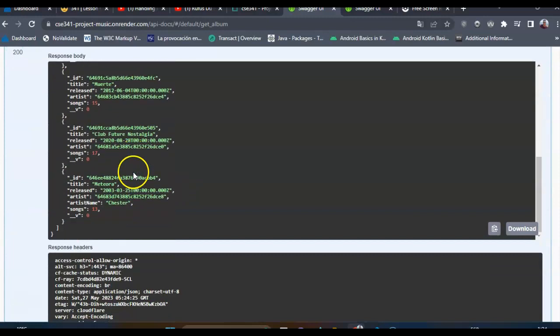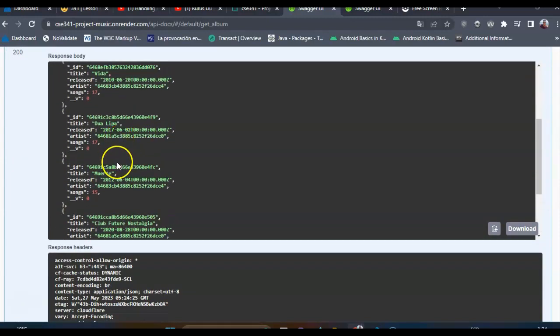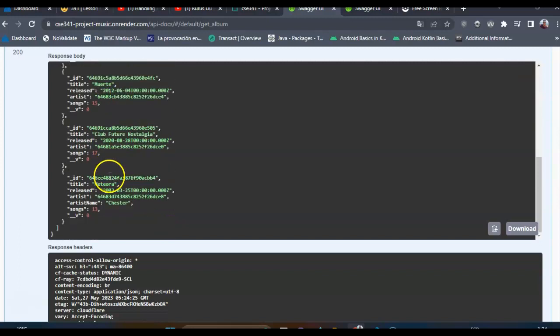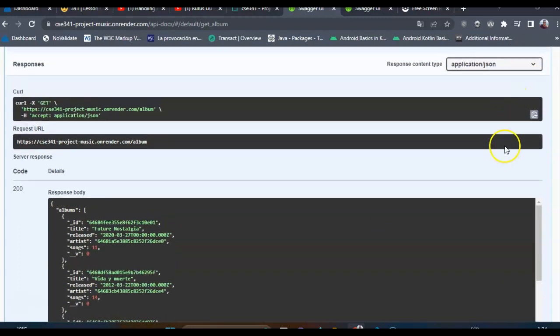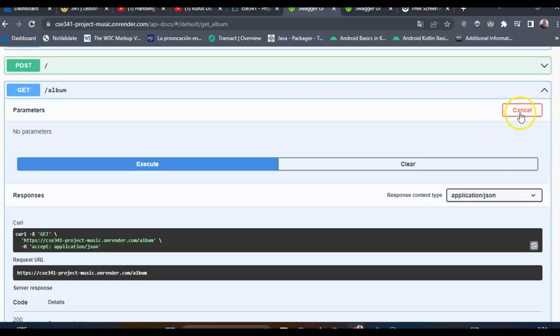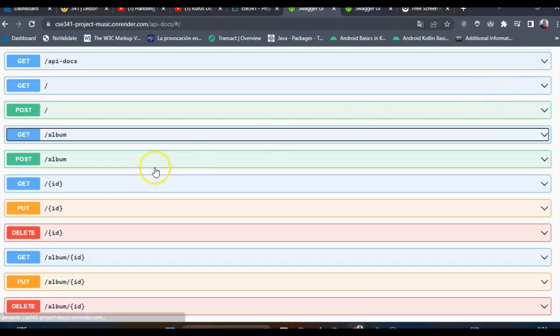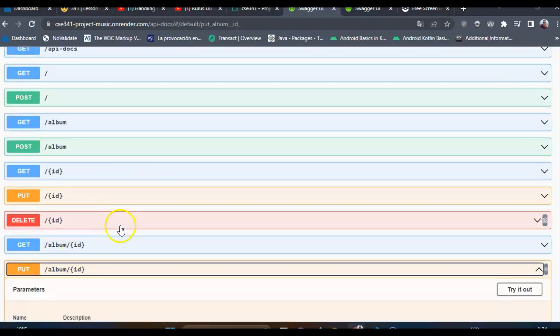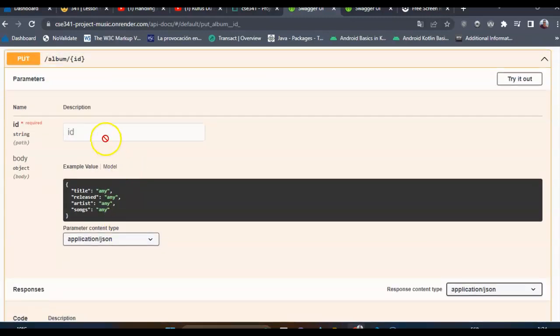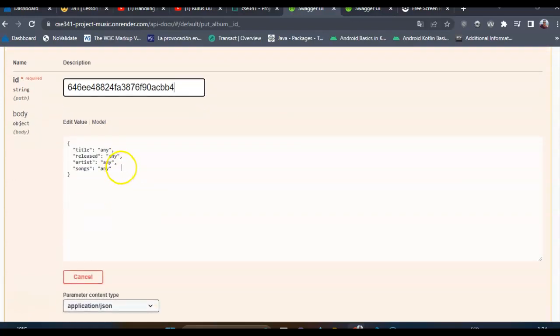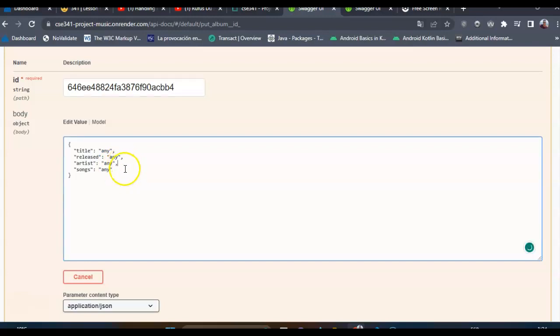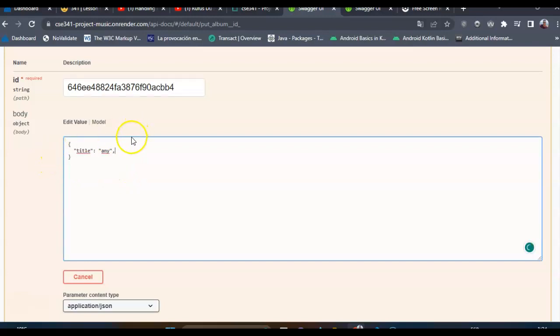I will try to delete this one, so we'll say that the new title will be Easy.